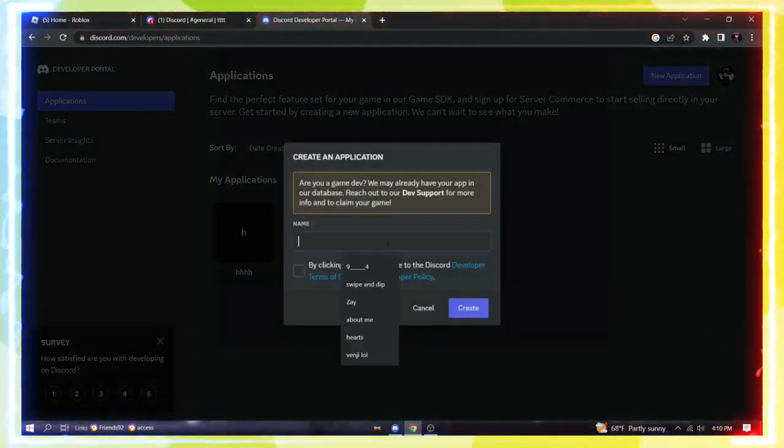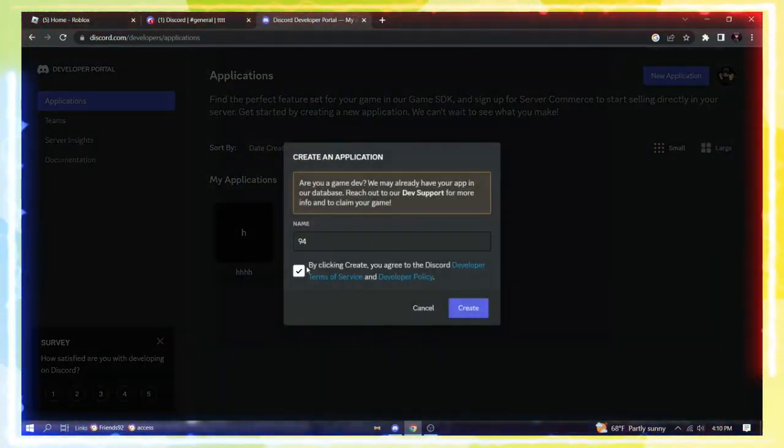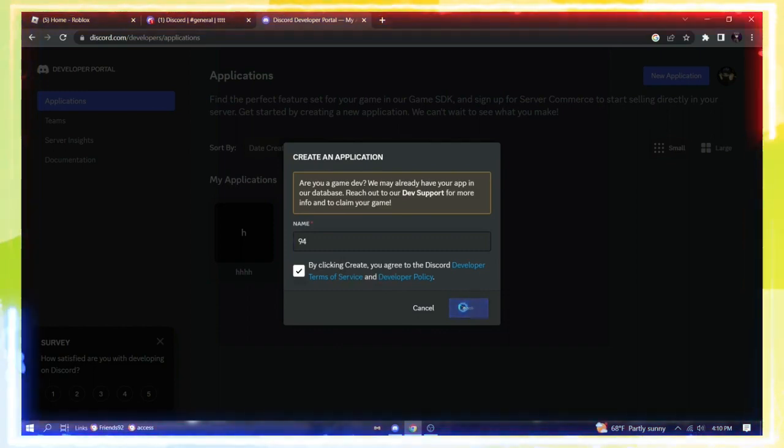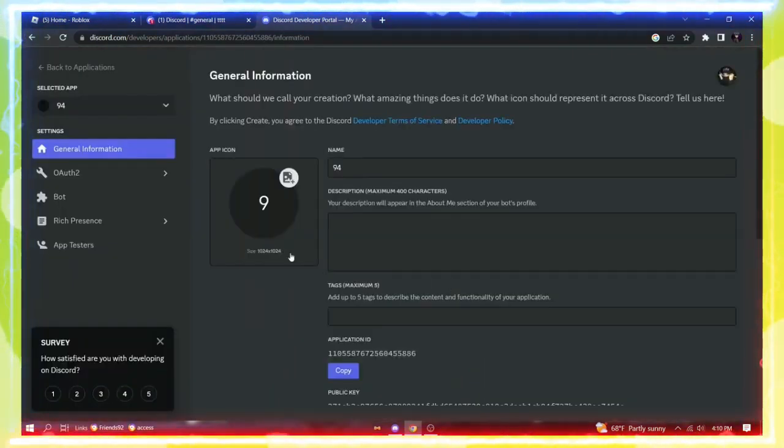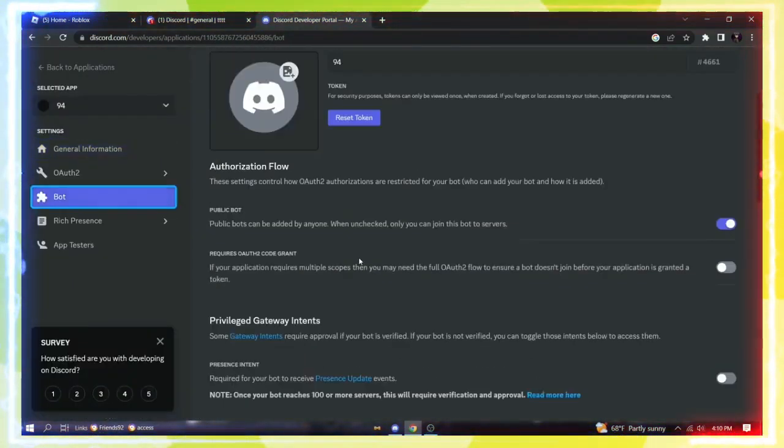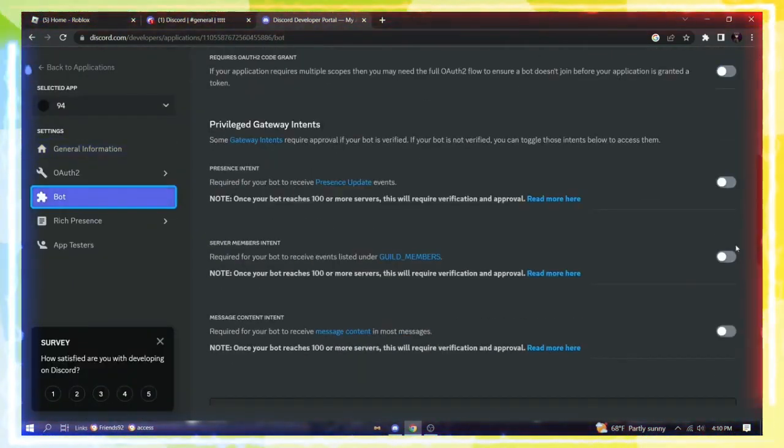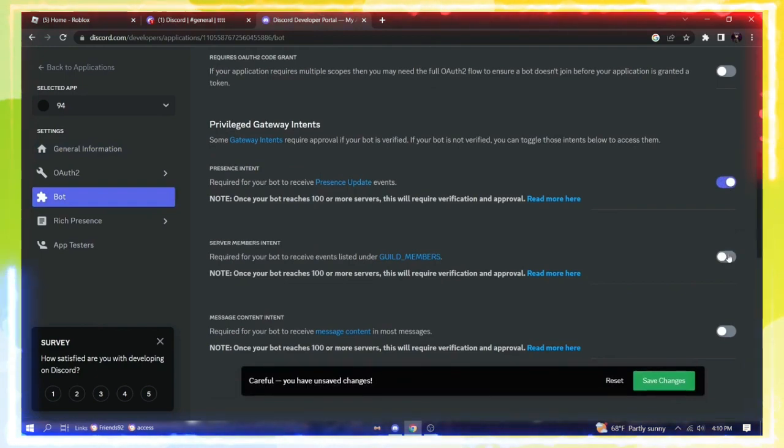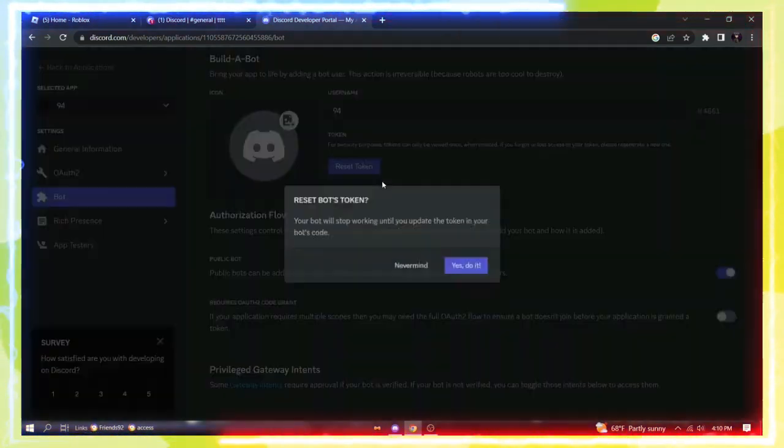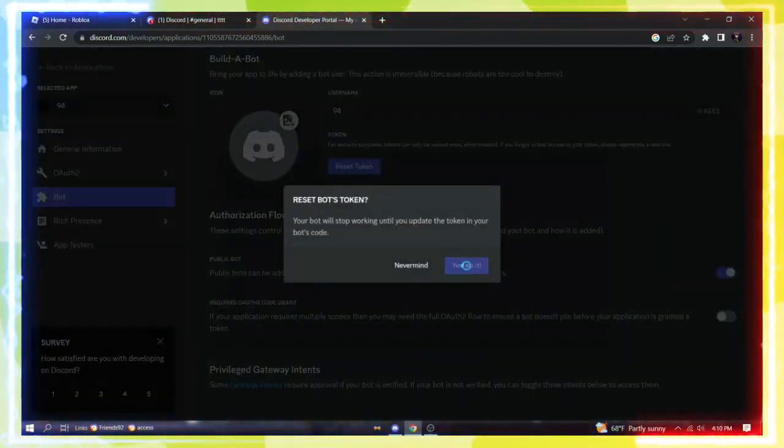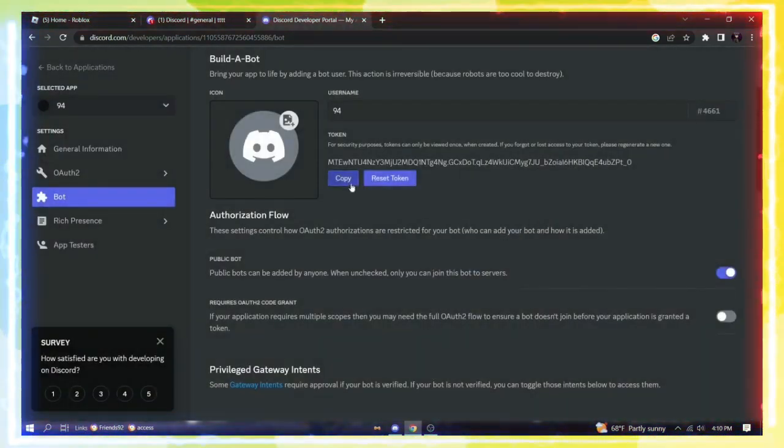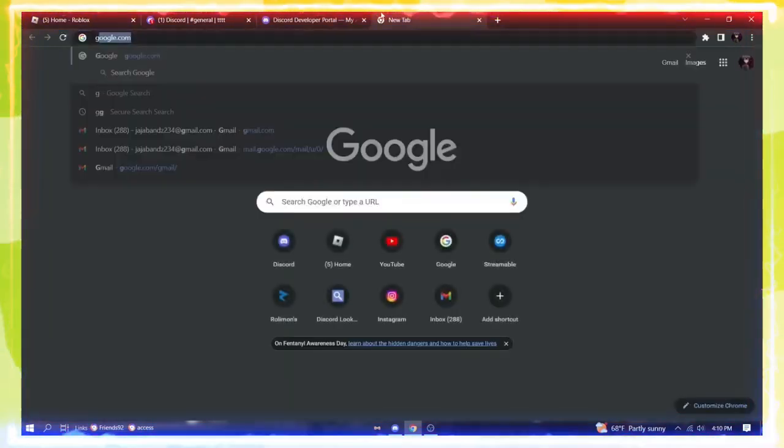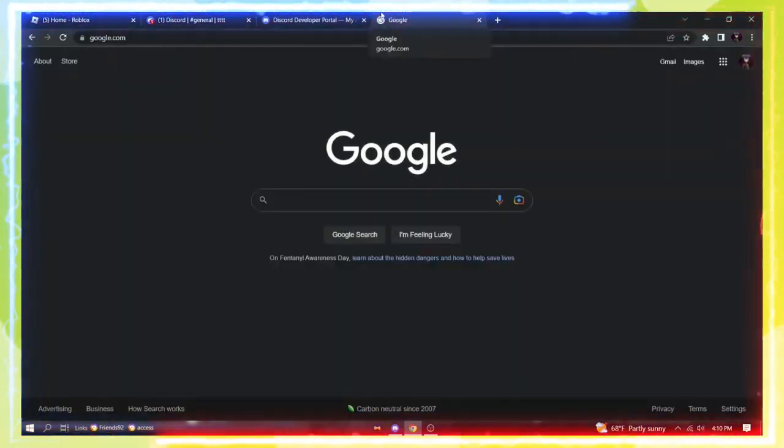Now go to Bot and enable everything that's there. Then save and reset the token. Copy that token, you'll need it later. Now type Bot Ghost in the search bar. Create a bot for server management.